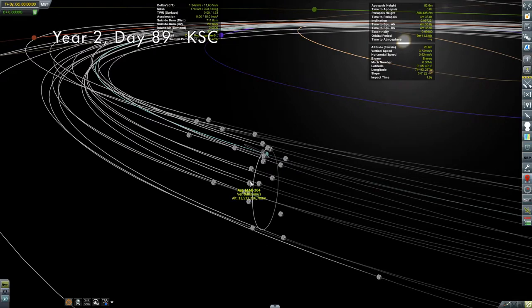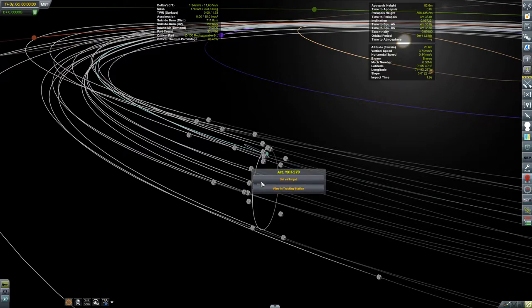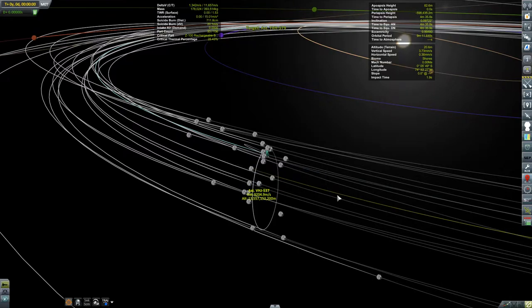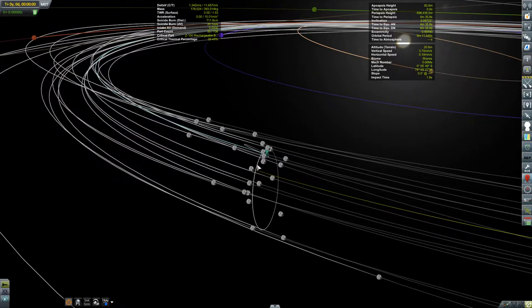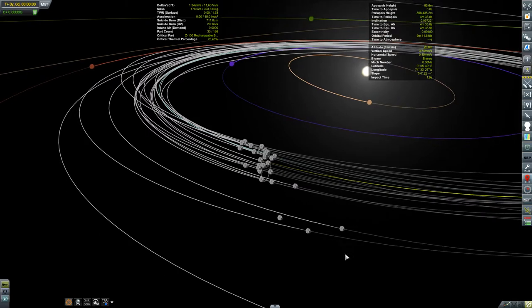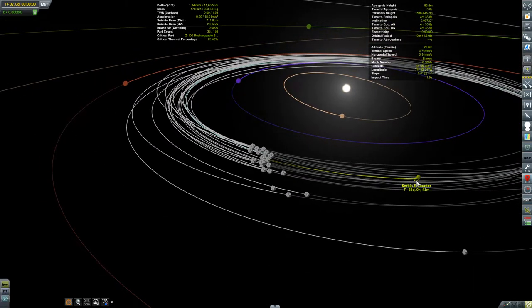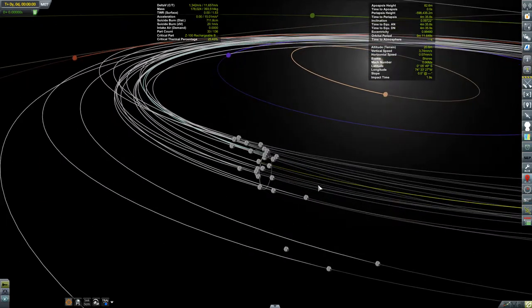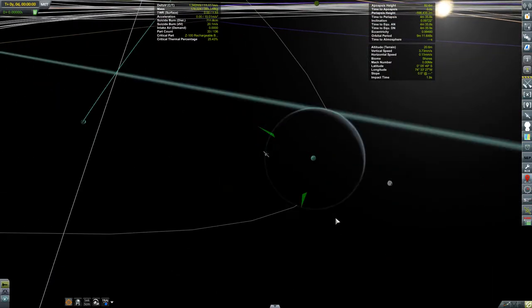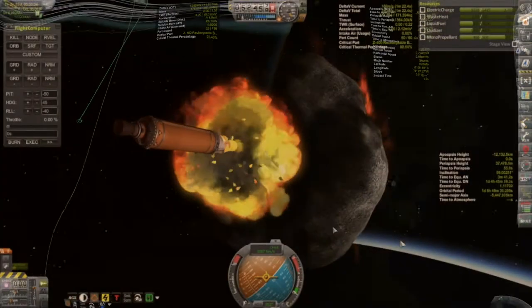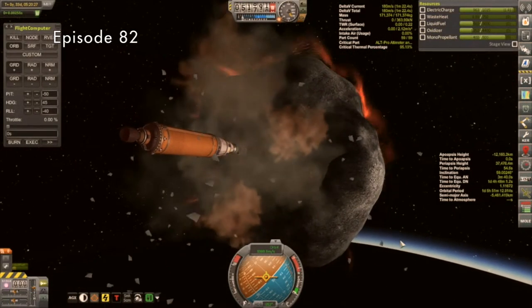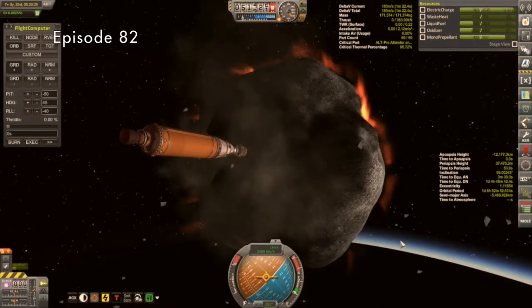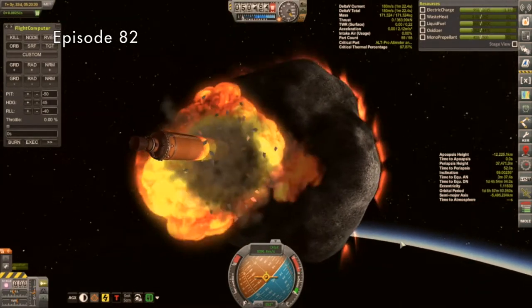So this is going to be an asteroid recovery mission. I'm looking for a pre-selected asteroid. Here it is, WXH579. We'll select that as our target and get ready for launch. This is a D-class asteroid that I've got to get into orbit about Minmus. And this contract has a bit of a storied history. My first attempt was with the ARM-D, which was launched back in Episode 71.